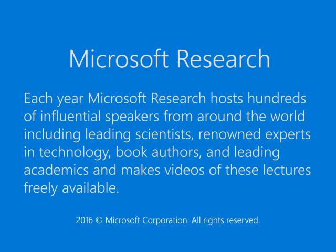Each year, Microsoft Research hosts hundreds of influential speakers from around the world, including leading scientists, renowned experts in technology, book authors, and leading academics, and makes videos of these lectures freely available.